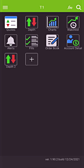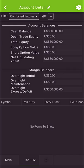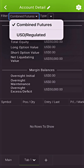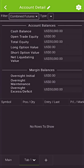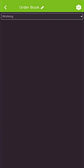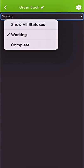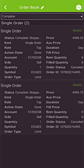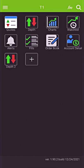We'll look at some of the other widgets here. We already looked at the depth, the quotes, alerts, fills, account details — you can see your account balance and any margin balances that you have. You can show it in combined futures or in USD cash. The order book would be any orders that are working in the market or orders that have already completed. We can see our two orders that we submitted and then canceled and all the details associated with those.